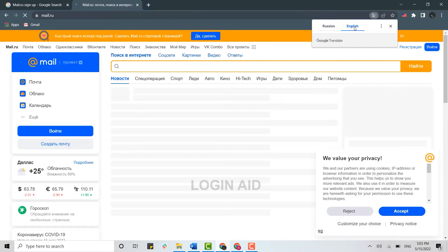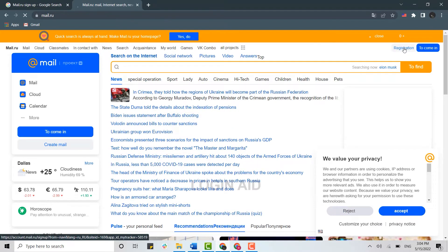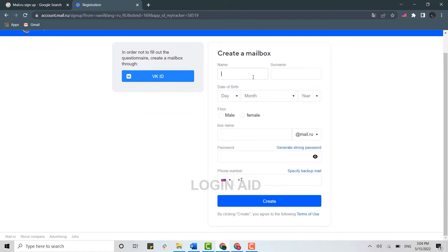That will direct you to the official web page of mail.ru. Once you are at the official web page, you need to click on registration over here. This will direct you to the registration page.